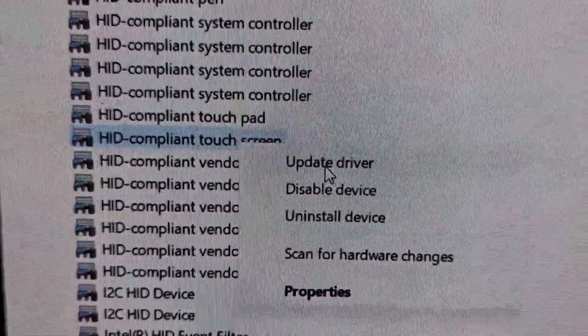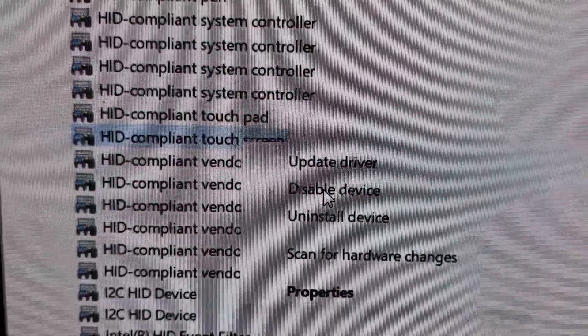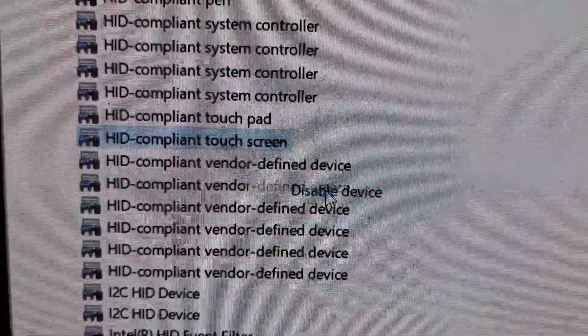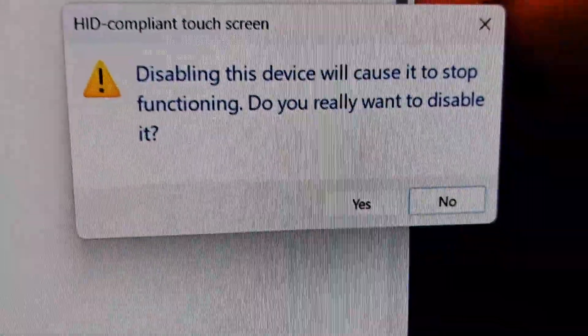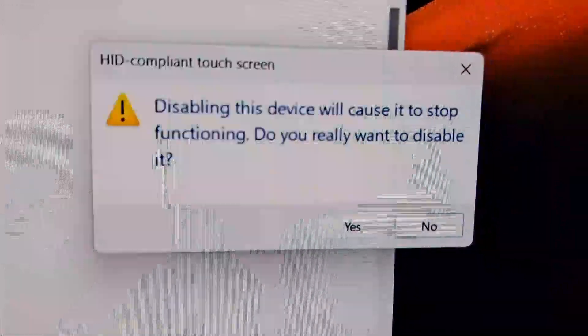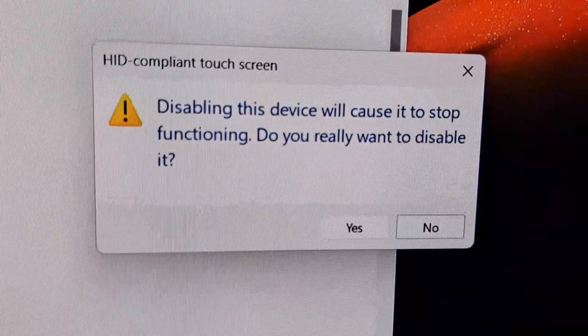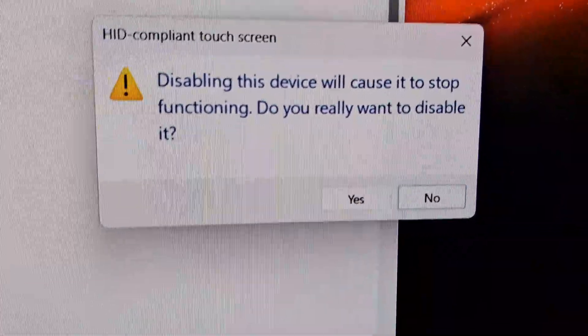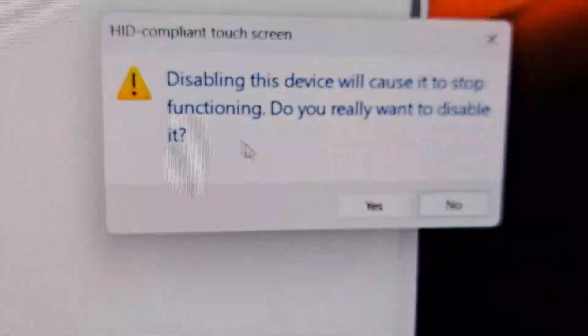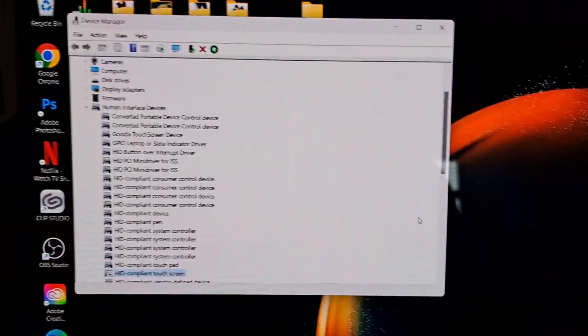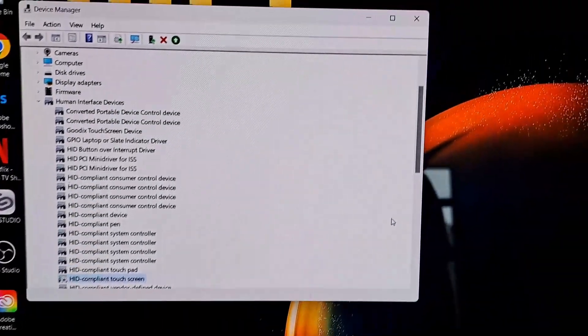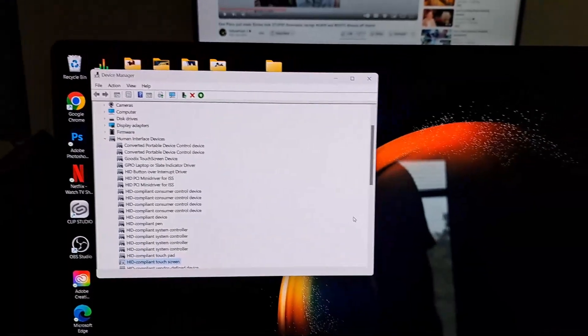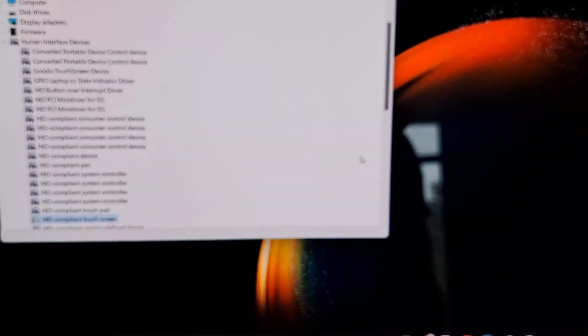So HID-compliant touchscreen, we're going to right-click it and it's going to have these options: update driver. We're going to disable the device. Click and this one is going to pop up saying disabling this device will cause it to stop functioning, do you really want to disable it? And the answer is yes we do.